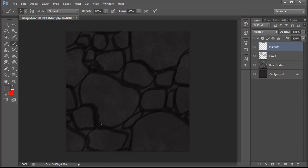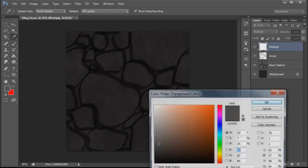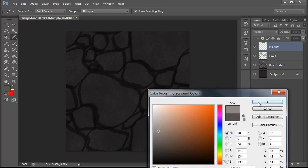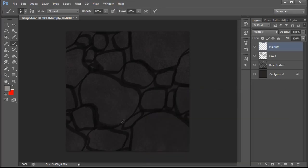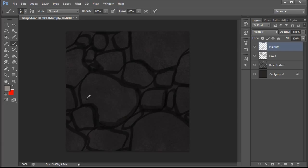So our shadows will be on the bottom right hand side. Grab a slightly lighter color and start painting shadows on the bottom right hand side. And for sake of time we're just going to do a couple of these stones.